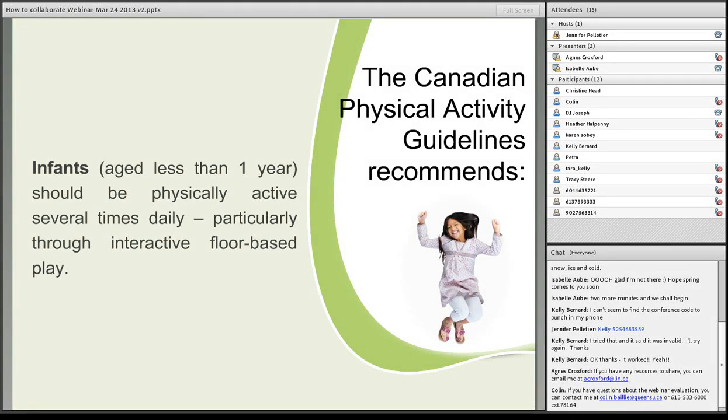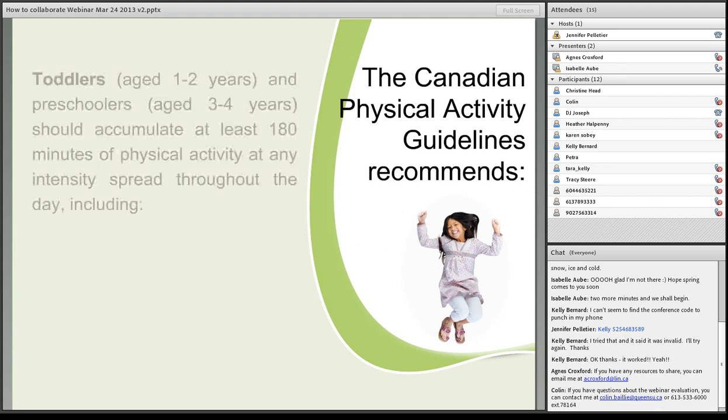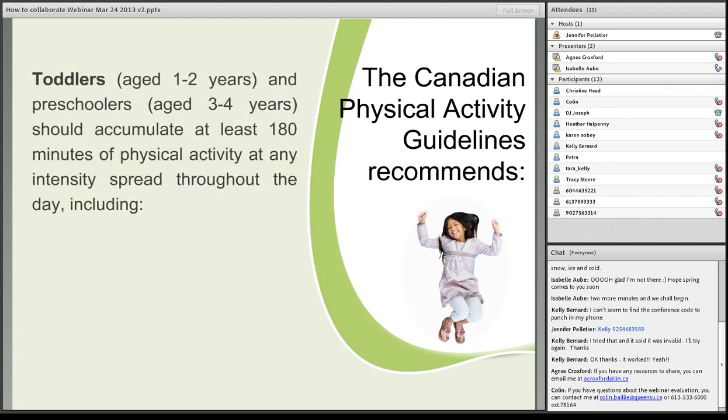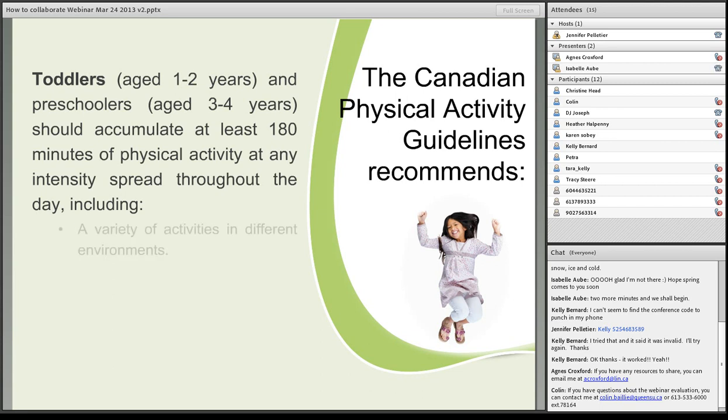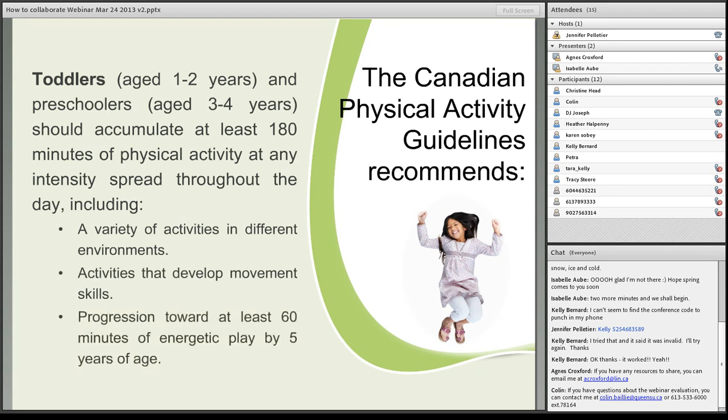The Canadian Physical Activity Guidelines recommends that infants age less than one year should be physically active several times daily, particularly through interactive floor-based play. That is definitely beneficial on so many levels for the central nervous system and also for motor pattern development. Toddlers aged one to two years and preschoolers aged three to four years should accumulate at least one hundred and eighty minutes of physical activity at any intensity spread throughout the day, including variety of activities in different environments, activities that develop movement skills, and progression toward at least sixty minutes of energetic play by five years of age.